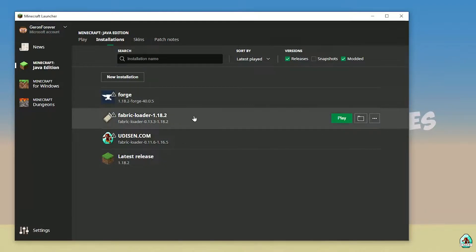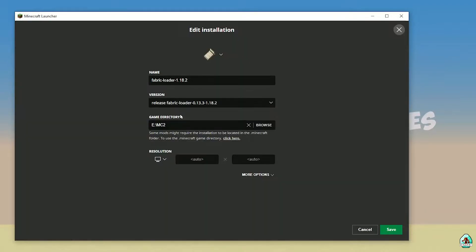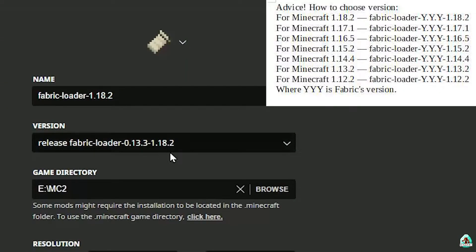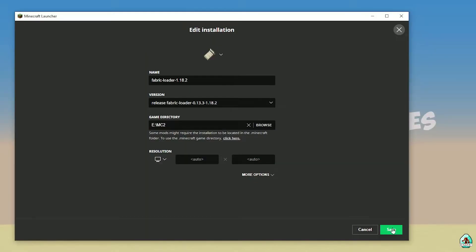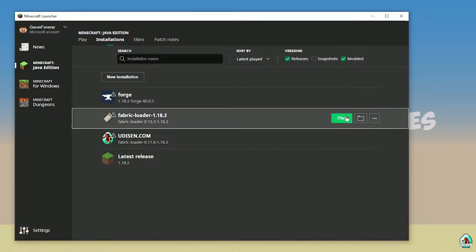Find Fabric Loader. Double-check the right version of Fabric — the last three numbers in the name are the Minecraft version. In the top right corner, you can see my tip about how to properly choose the Fabric Loader version in this list. After that, simply press Save button and press Play.